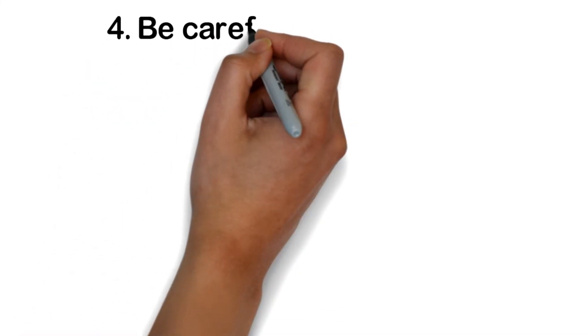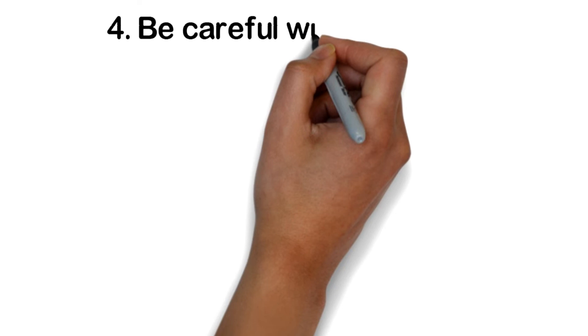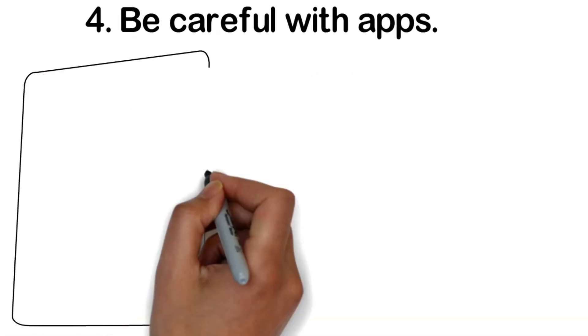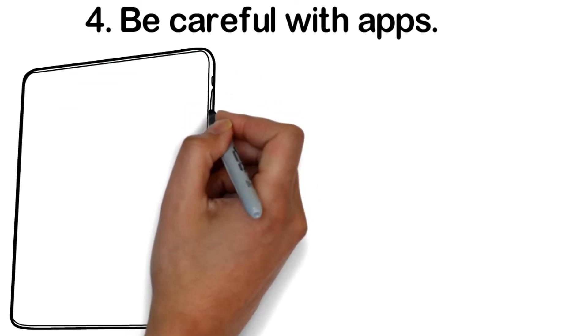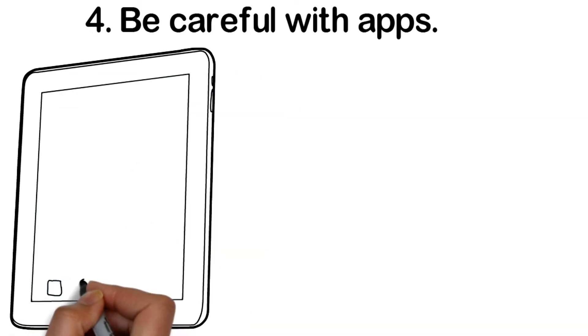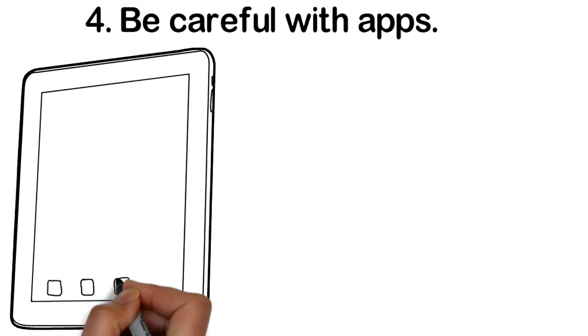Be careful with apps. Think carefully before downloading an app. Make sure you're downloading from the App Store or from Google Play, who always verify the authenticity of the apps they're offering.